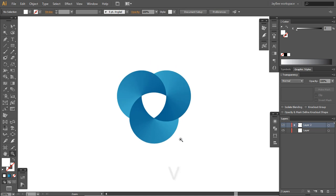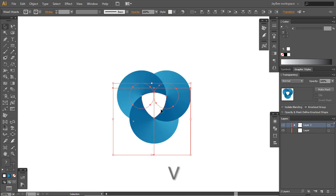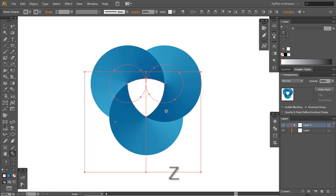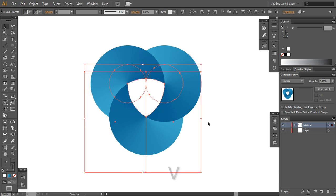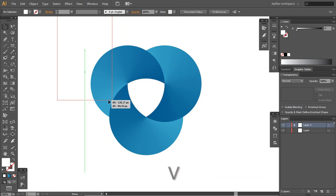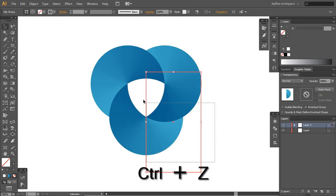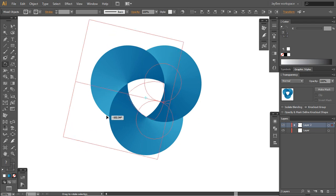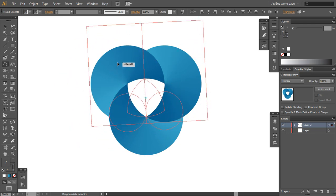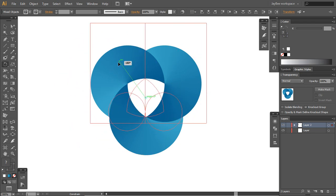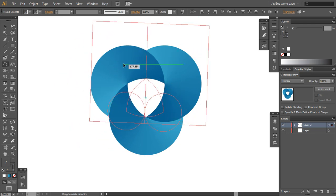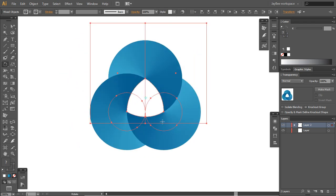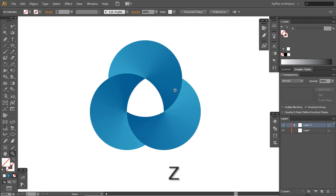Now just take the shape, Control X, Control F, and this is basically it. If we rotate this by the center, select everything, press R on your keyboard and click this center here, and just drag upwards. Press Shift to snap and this is it.